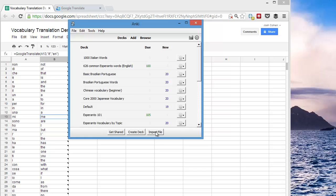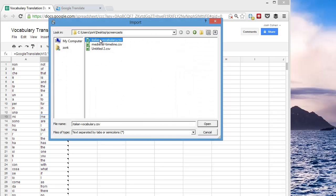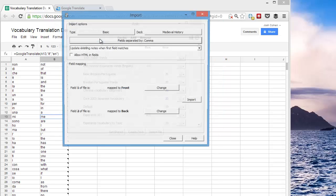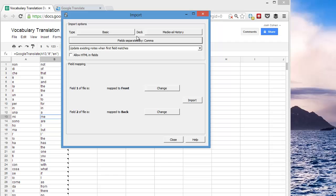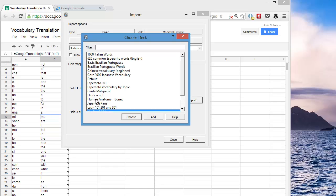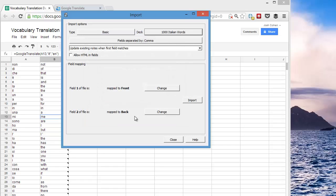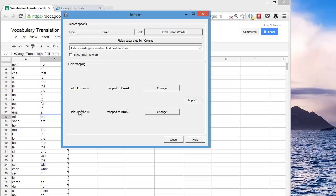I click Import File. Italian vocabulary. The deck here, I want to choose my new deck, which is 1000 Italian Words. Choose. All the fields here are usually okay with the default settings. So field 1 is going to be the first column of the spreadsheet. Field 2 will be the second column. So Italian on the front, English on the back. Click Import.